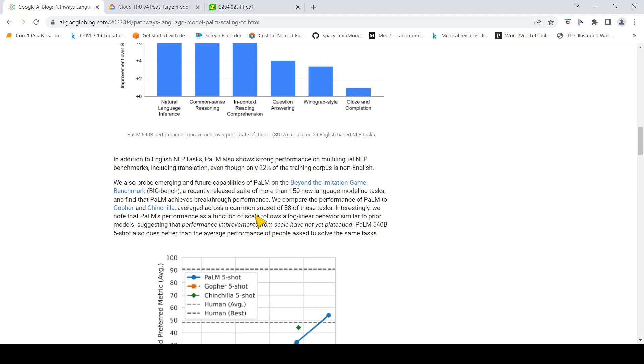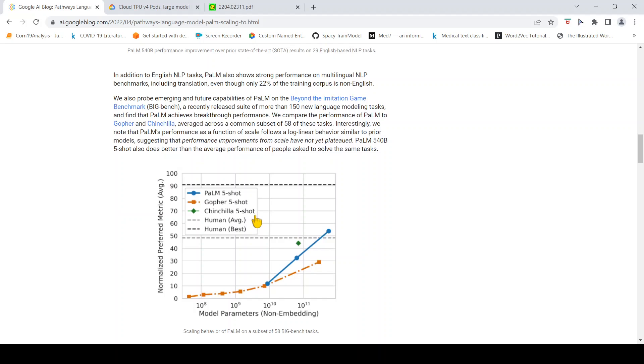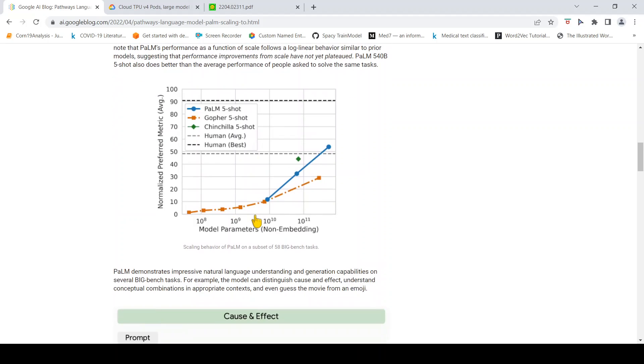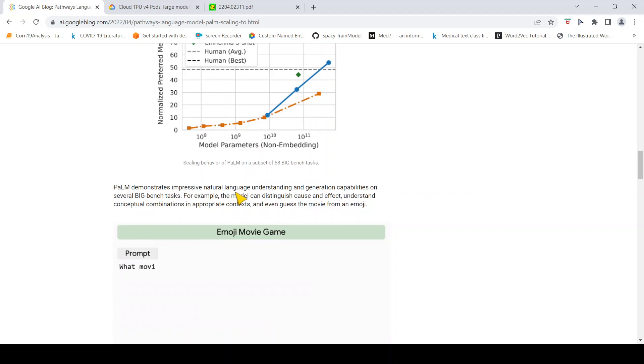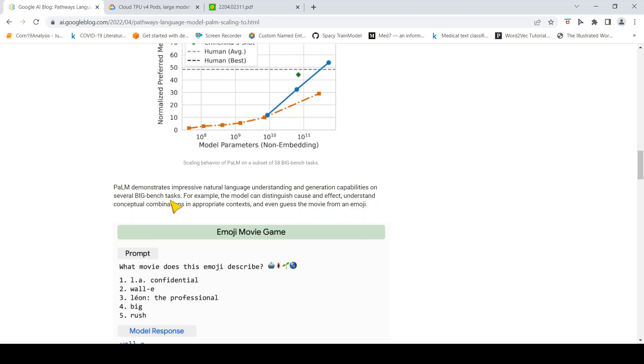What are the kind of tasks this model is able to achieve? It demonstrates impressive natural language understanding and generation capabilities on several BIG-bench tasks.